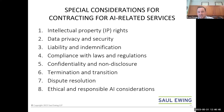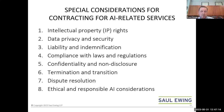For things like limitation of liability, indemnification, compliance, confidentiality, and termination, a lot of the considerations you'd find in any IT solution are similar to or the same as what you'd want for AI solutions. But we did want to drill down on a couple of specific issues.